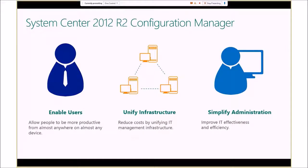There are three main focus areas addressed with System Center Configuration Manager R2. First is enabling users — giving people access to corporate applications and data, providing tools to manage their own devices such as the wipe feature, and supporting multiple device platforms. Second is unifying infrastructure — bringing management together in a common infrastructure whether for on-premises PCs, virtual applications, or mobile devices. Third is simplifying administration through that single-pane-of-glass view.